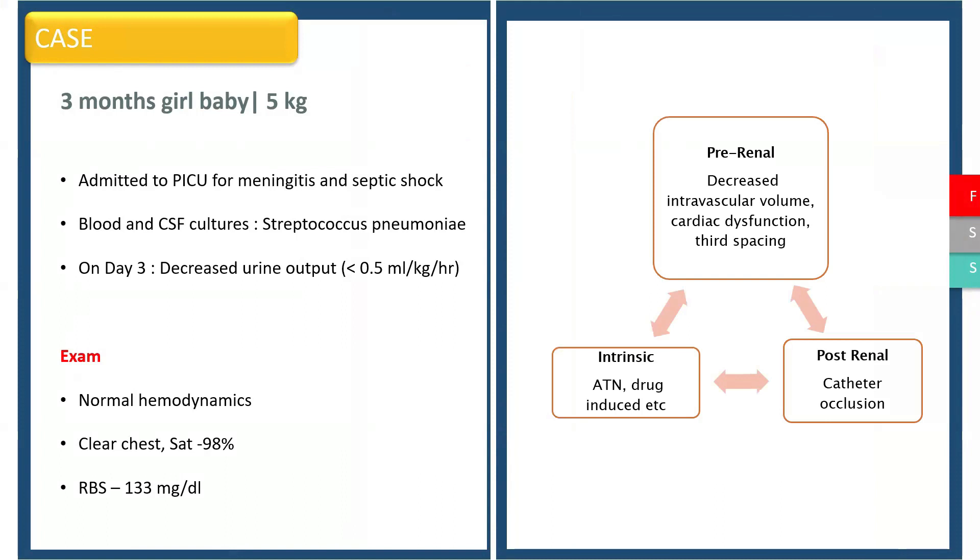The common causes of oliguria in ICU patients may include pre-renal causes like dehydration, cardiovascular dysfunction, or third spacing; intrinsic causes related to the kidneys like tubular necrosis or drug-induced; or post-renal causes, commonly catheter occlusion.